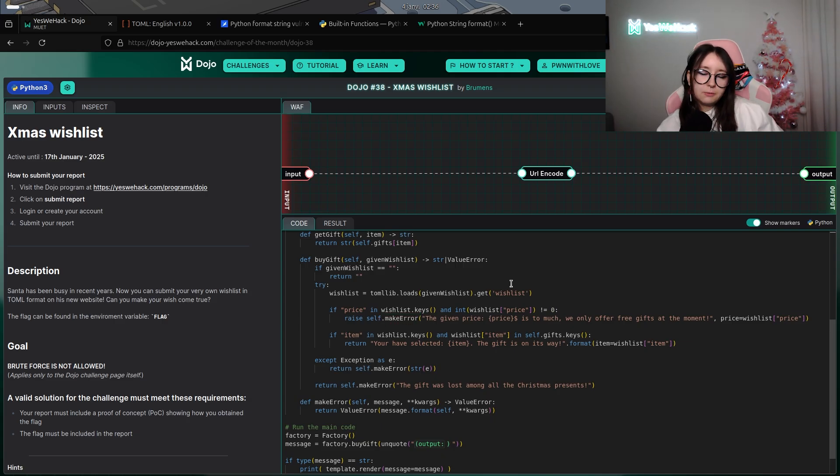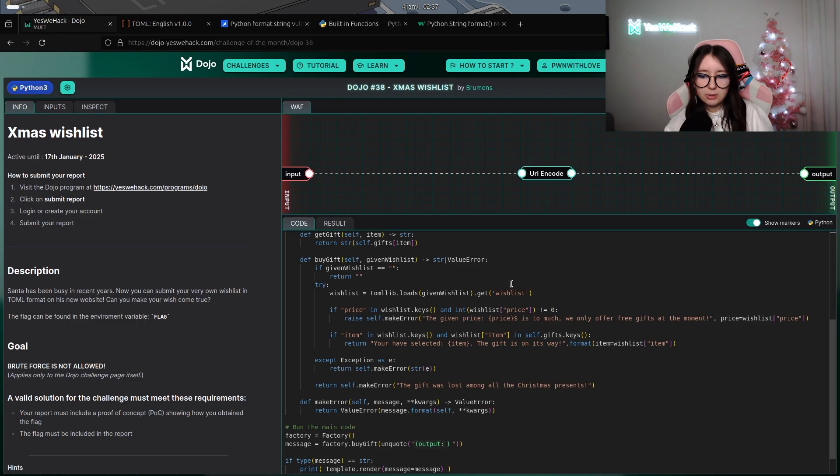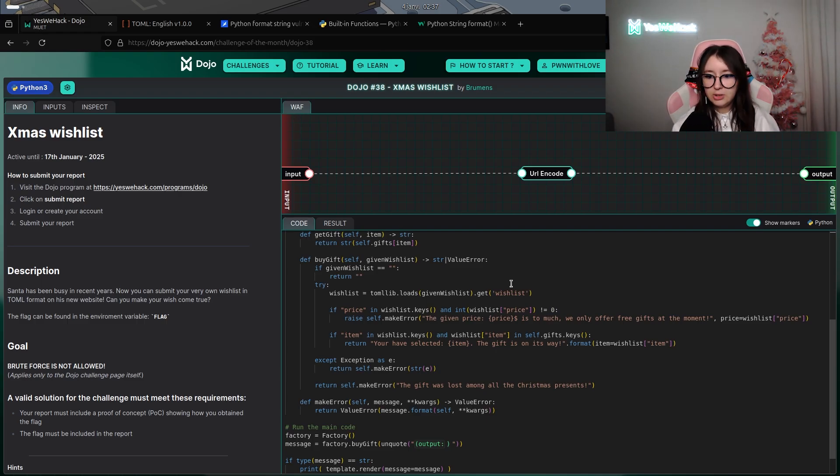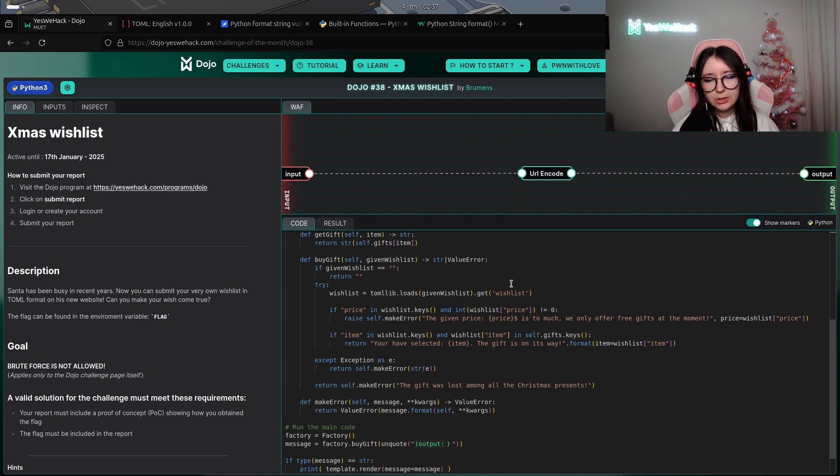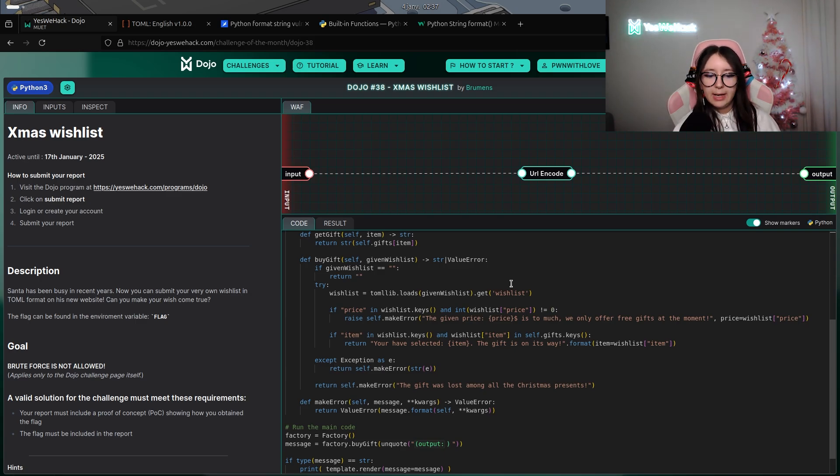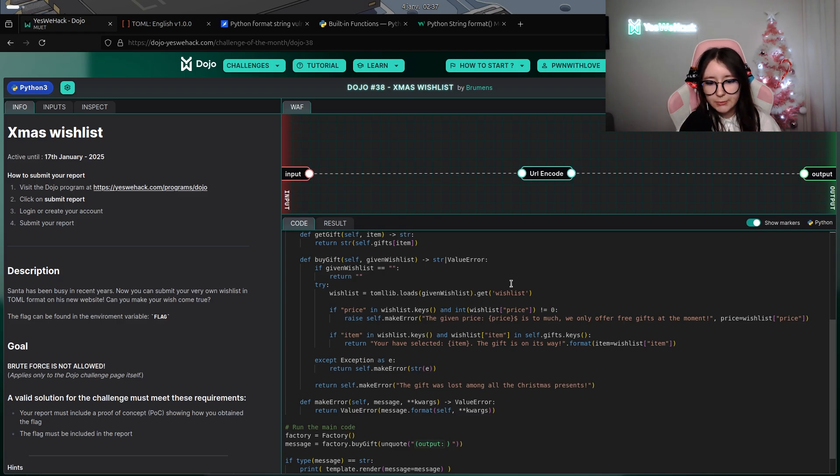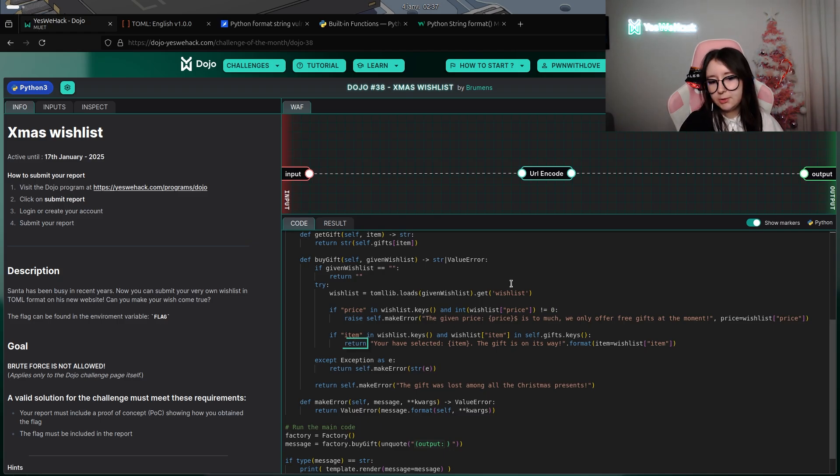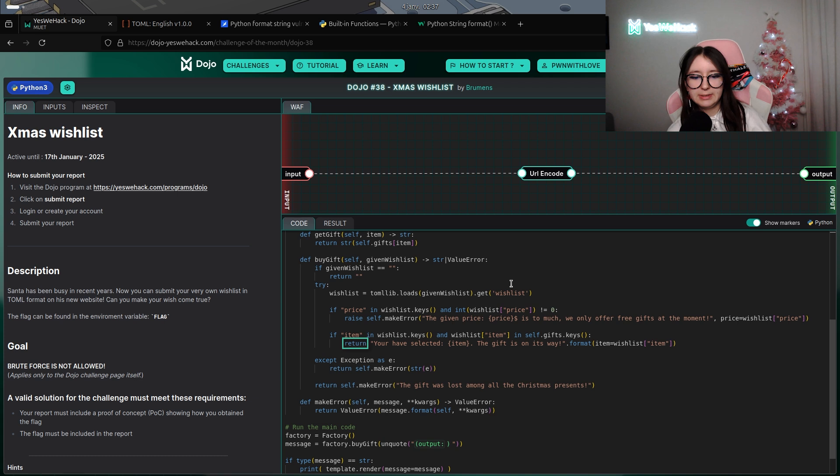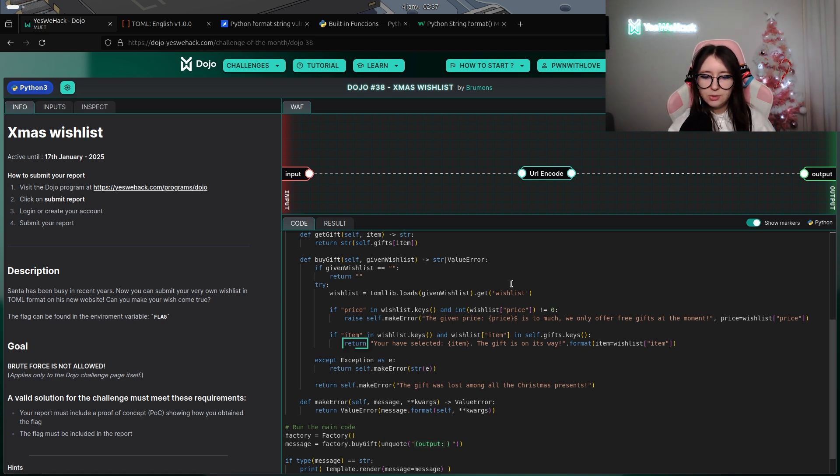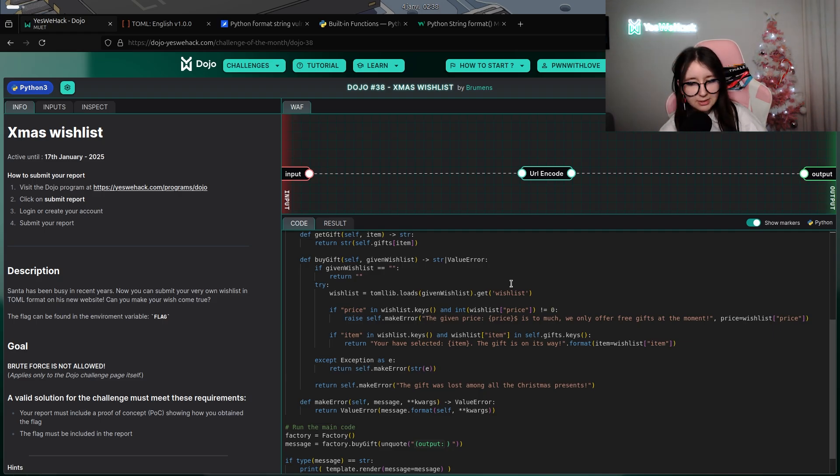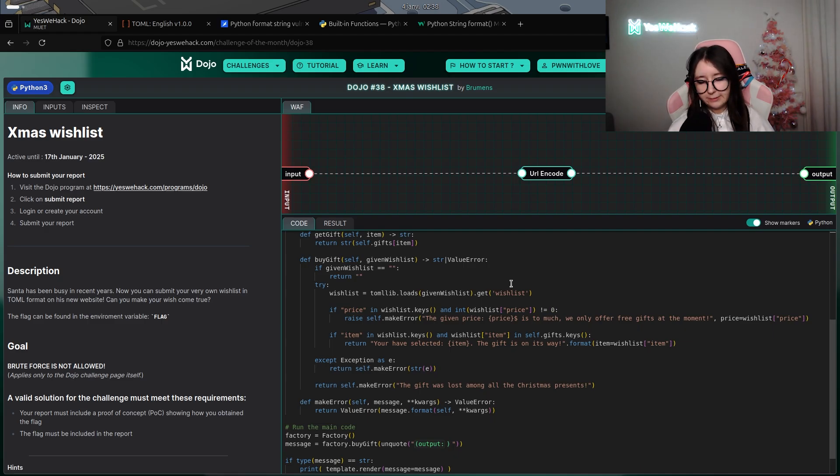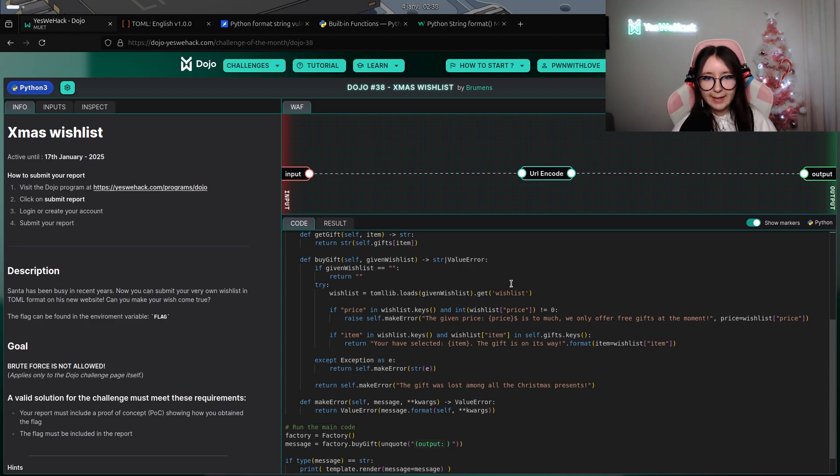The error says that the value of the price is too much because it needs to be free, so equal to zero. This calculation is using the custom make_error method. As you can see, it will simply do a return. Into the return, you can see that there is a format, a string format, which is super interesting for our case.